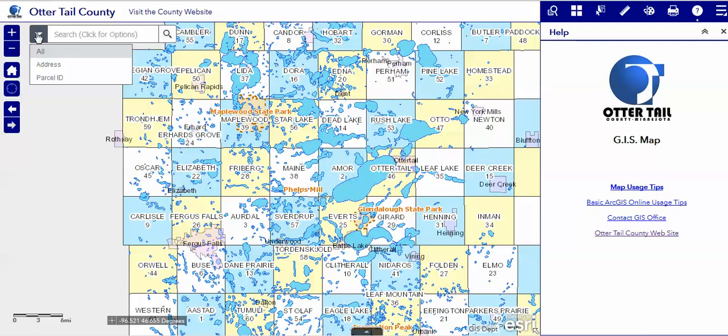This is a targeted search. If you know your address or your parcel ID, this is a good tool to use.